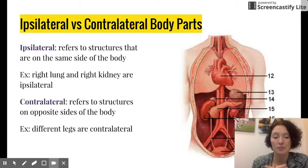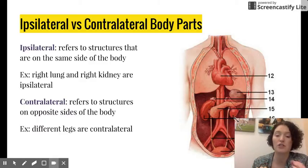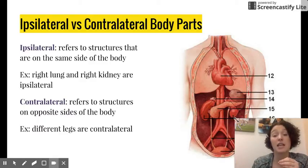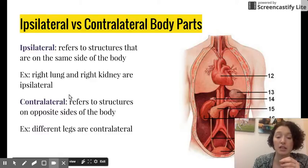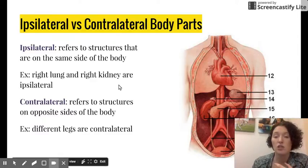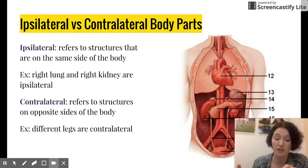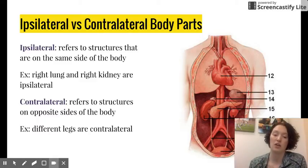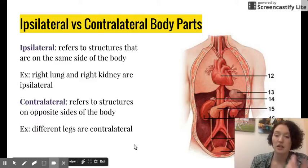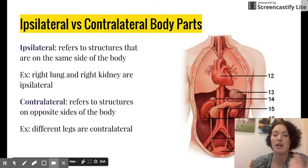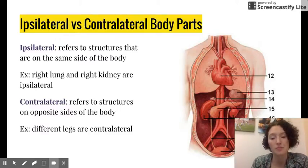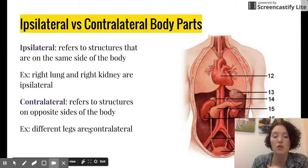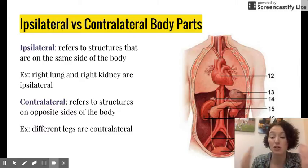Ipsilateral versus contralateral: ipsilateral refers to a pair of structures that are on the same side of the body. For example, a right lung and a right kidney are ipsilateral. Contralateral means two structures are on opposite sides of the body. Bilateral body parts are also contralateral — for example, different legs or your right arm and left leg are contralateral. The big difference is that bilateral implies the structures are almost symmetrical, whereas contralateral does not necessarily imply symmetry.